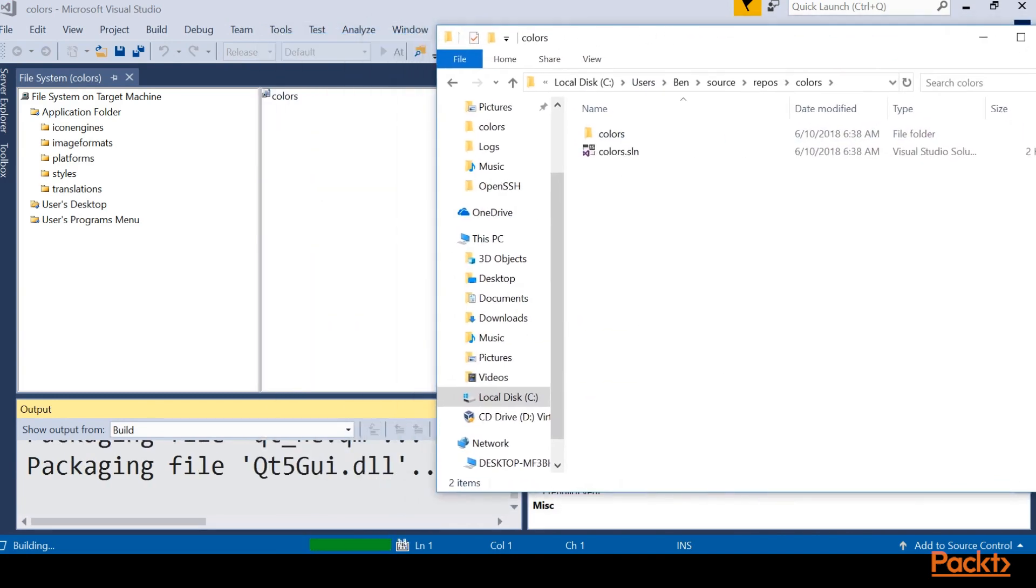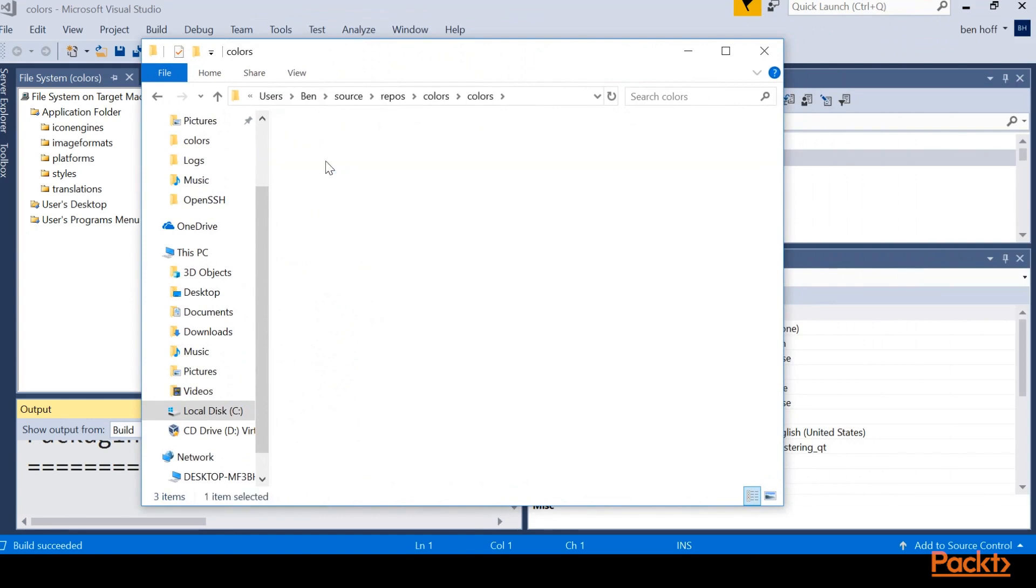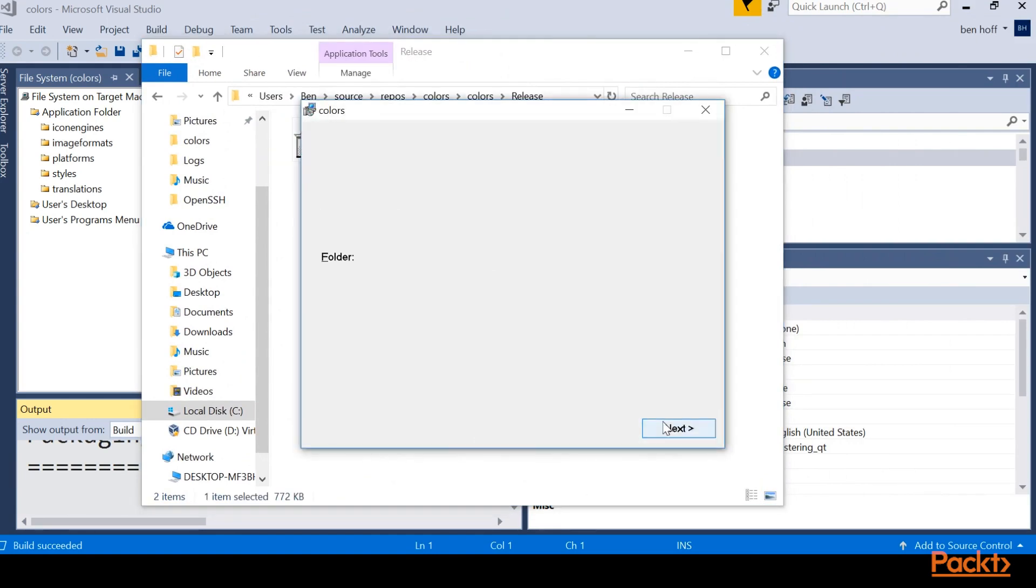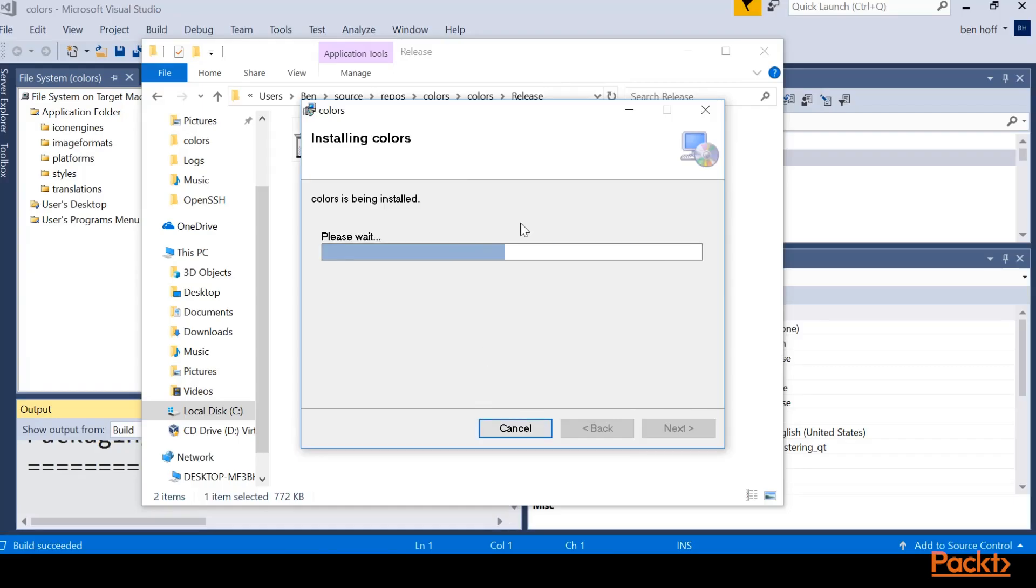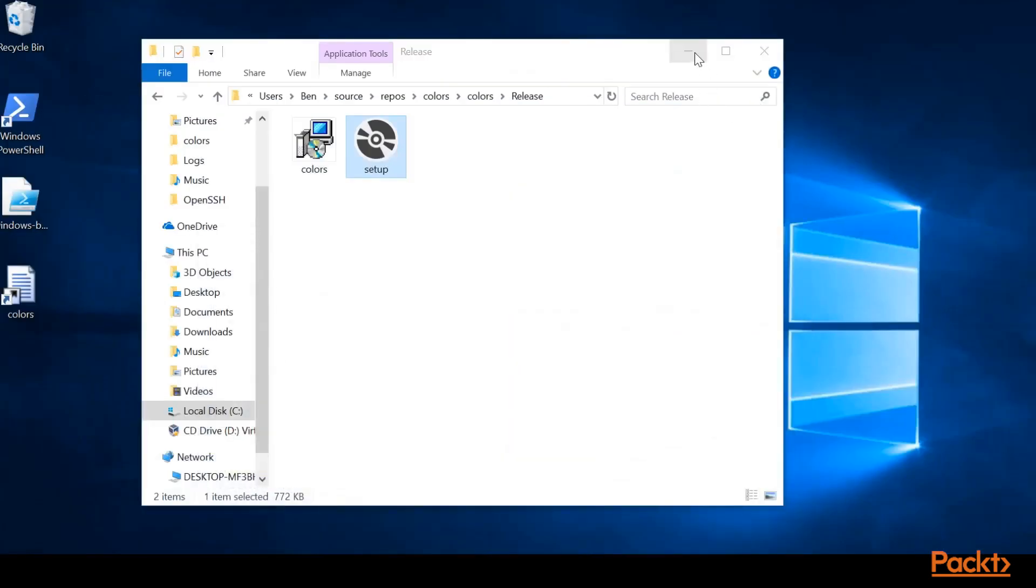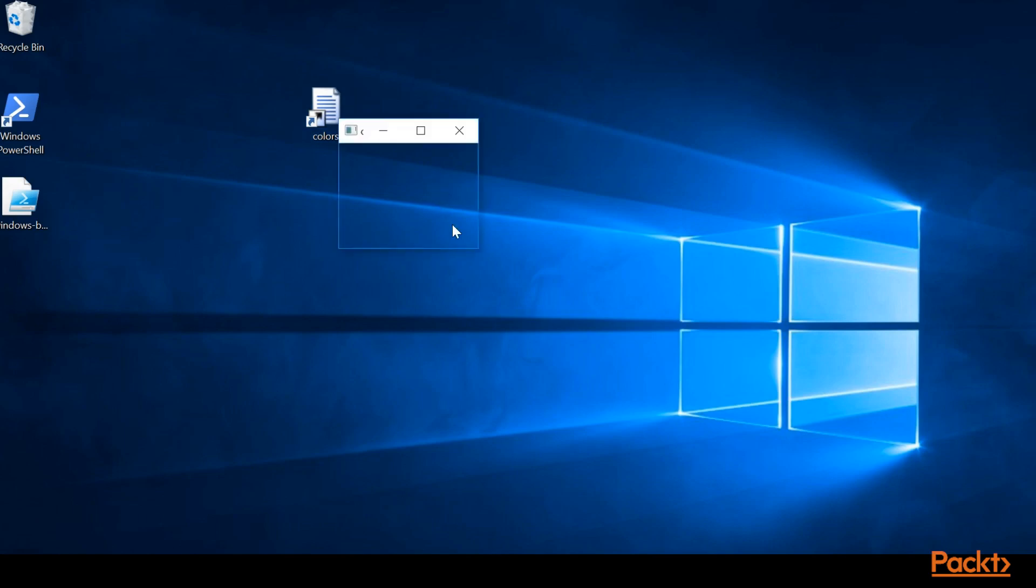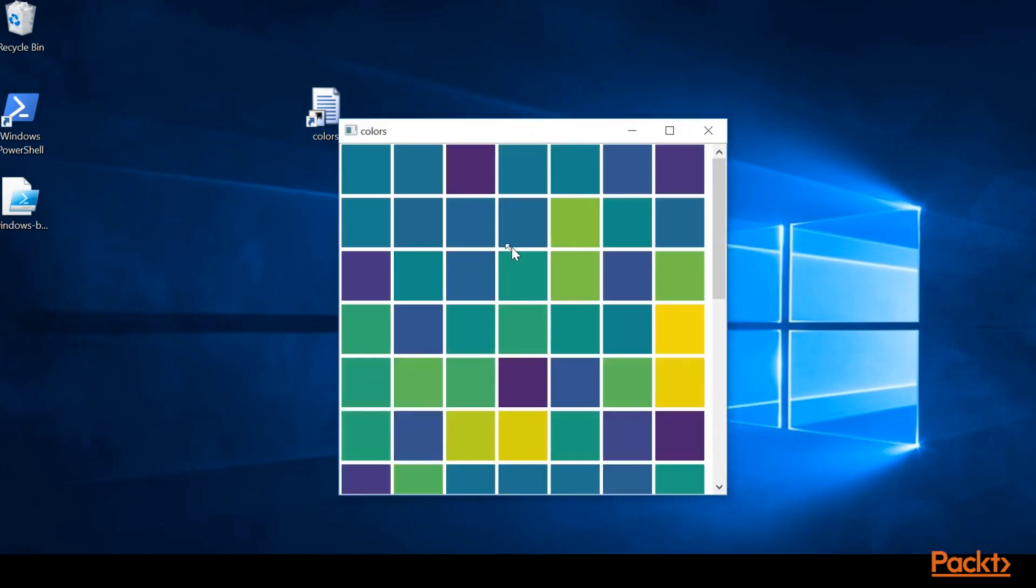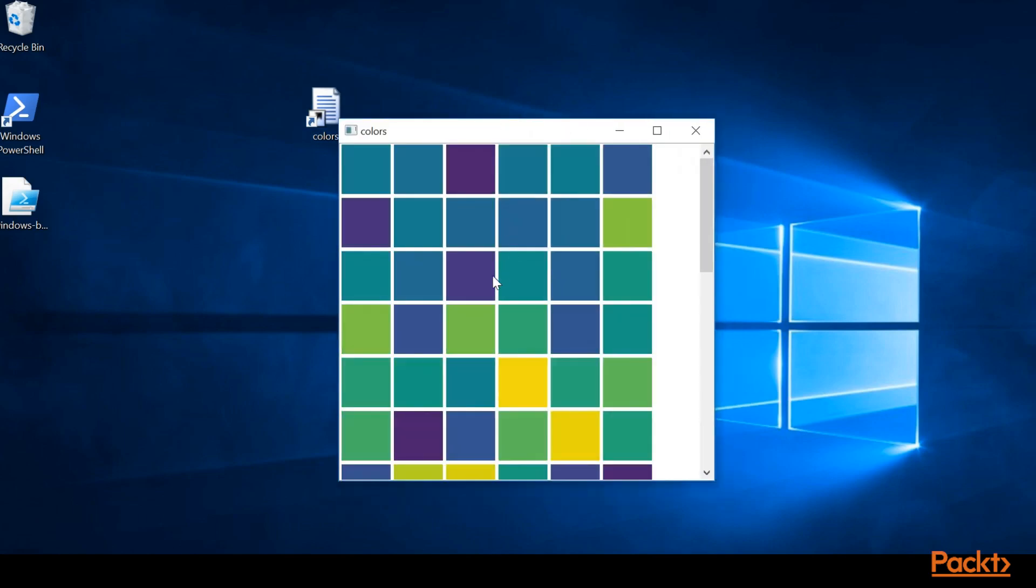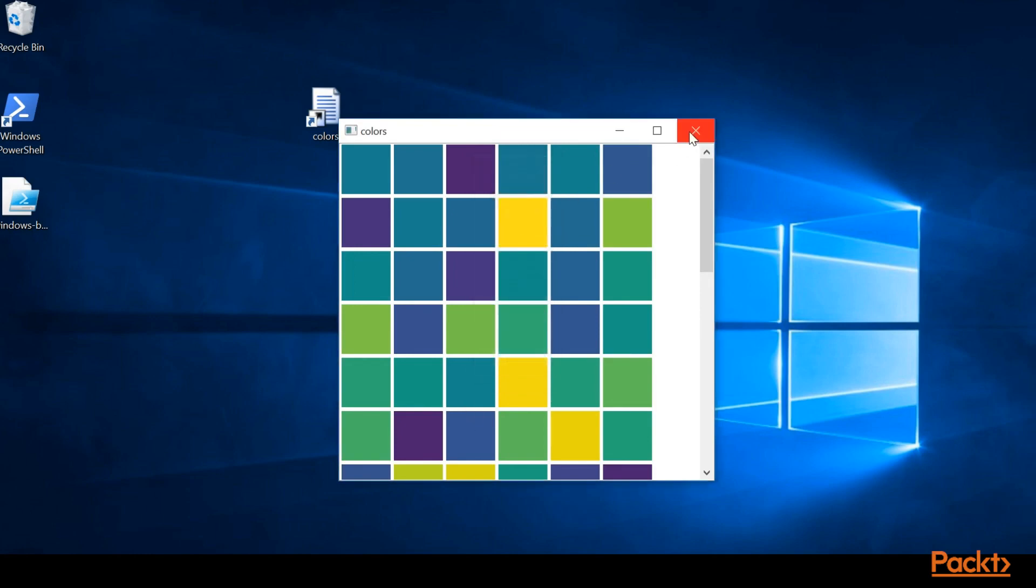Awesome. So once we get the build succeeds, we'll go ahead and change into that repo, go into the release, and then we'll go ahead and run our installer. Perfect. So now if we minimize everything, we should see the shortcut on our desktop. And if we run that, we can see that we've successfully installed this program. And we can run and change colors as we need.